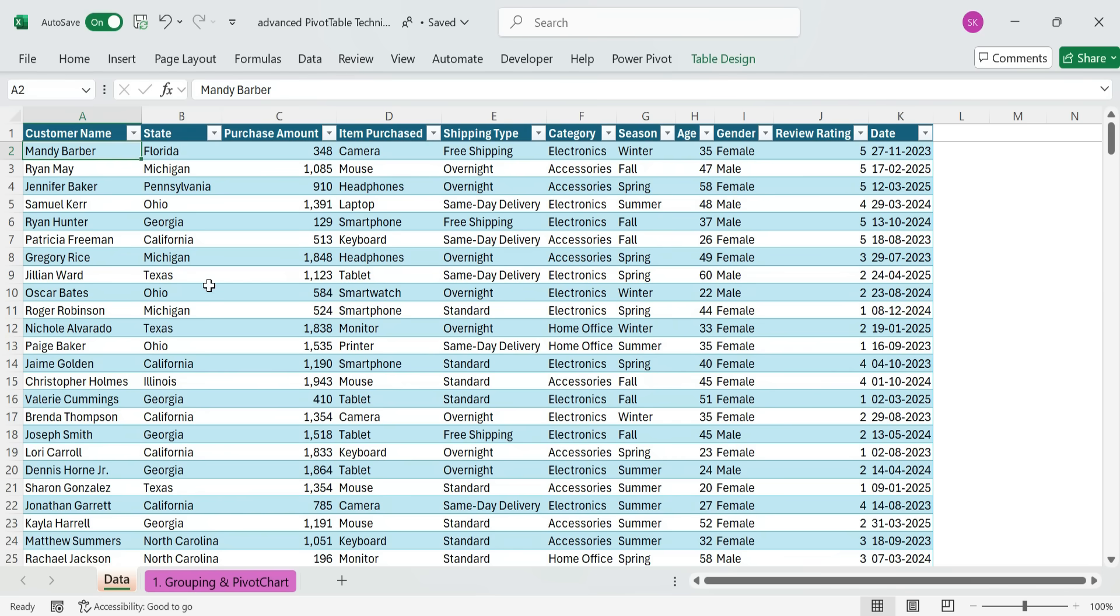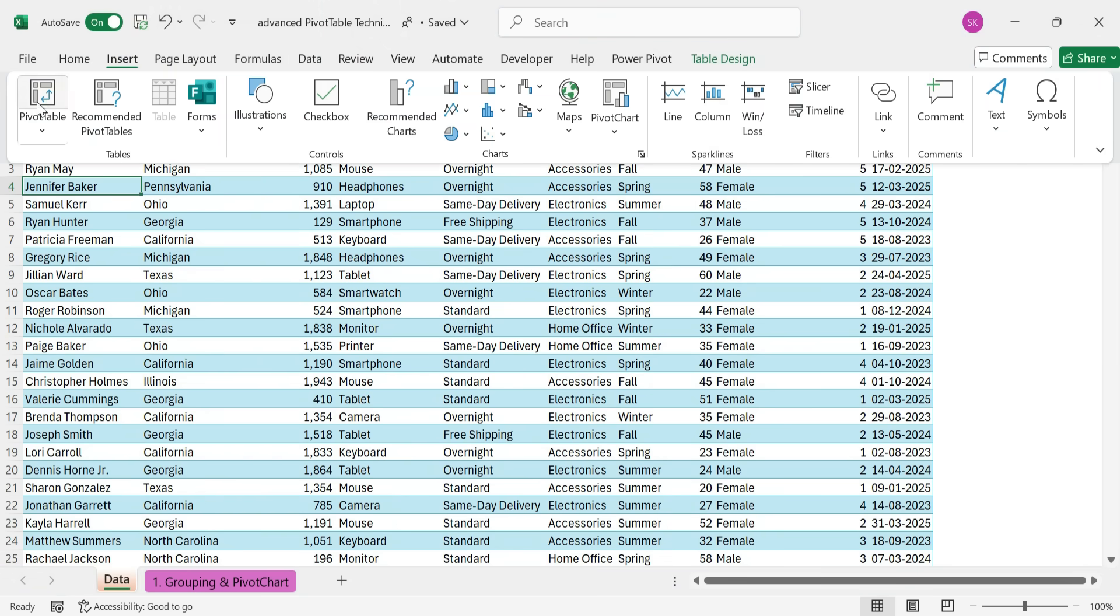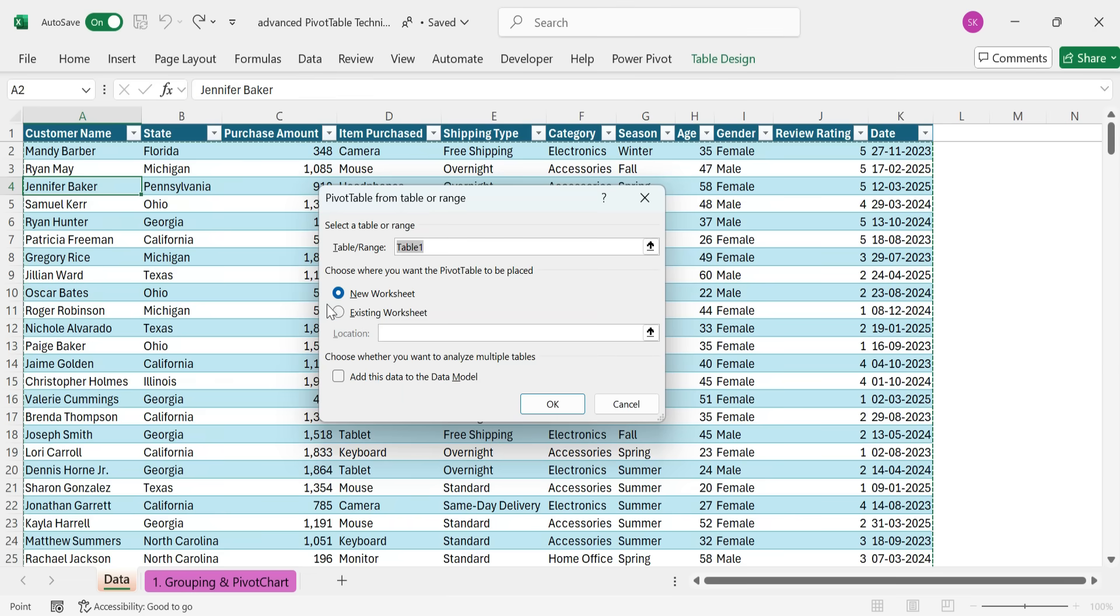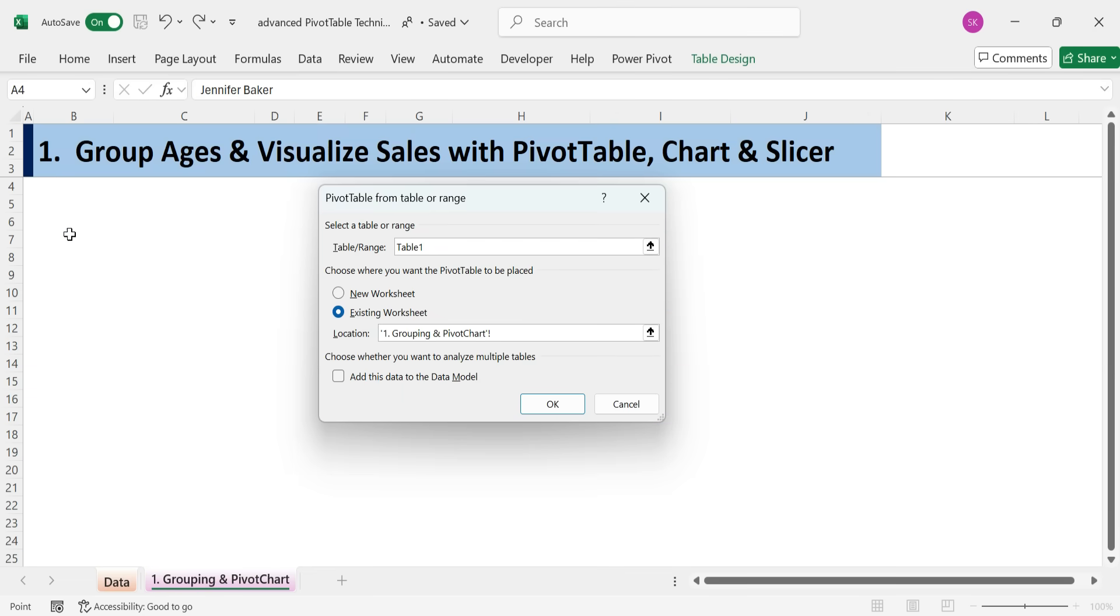Click anywhere inside the dataset. Go to the Insert tab on the ribbon. Click Pivot Table. Ensure the selected range is correct. Choose Existing Worksheet and select a location. Click OK.